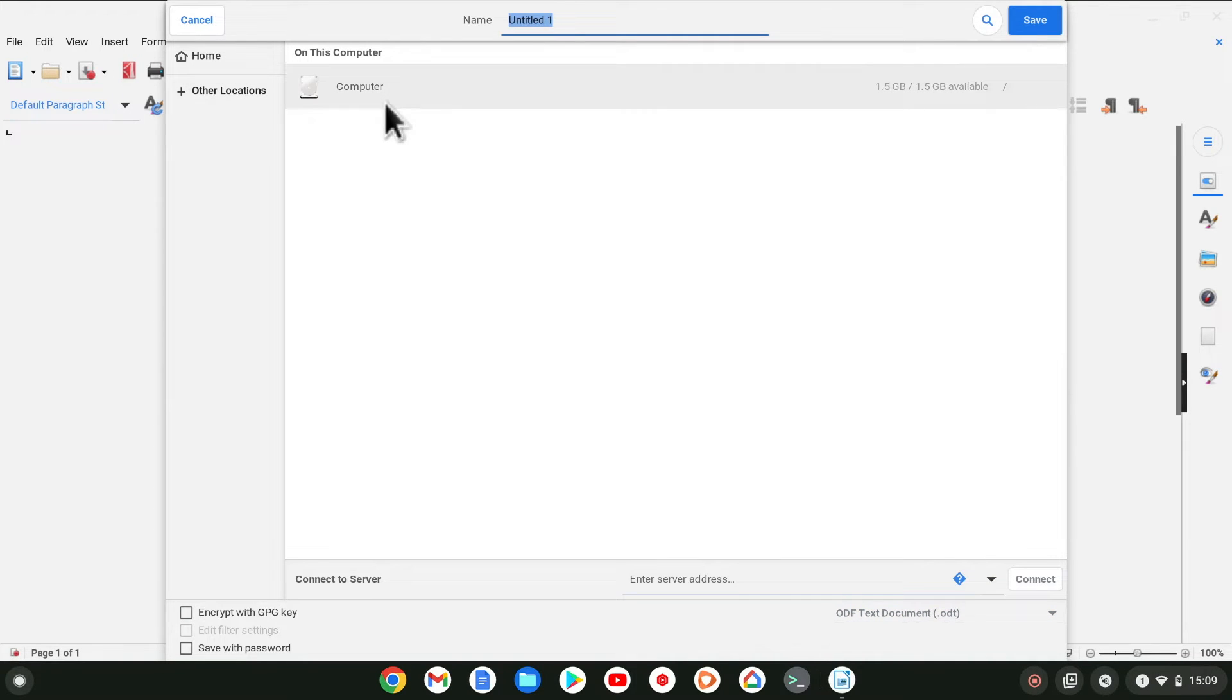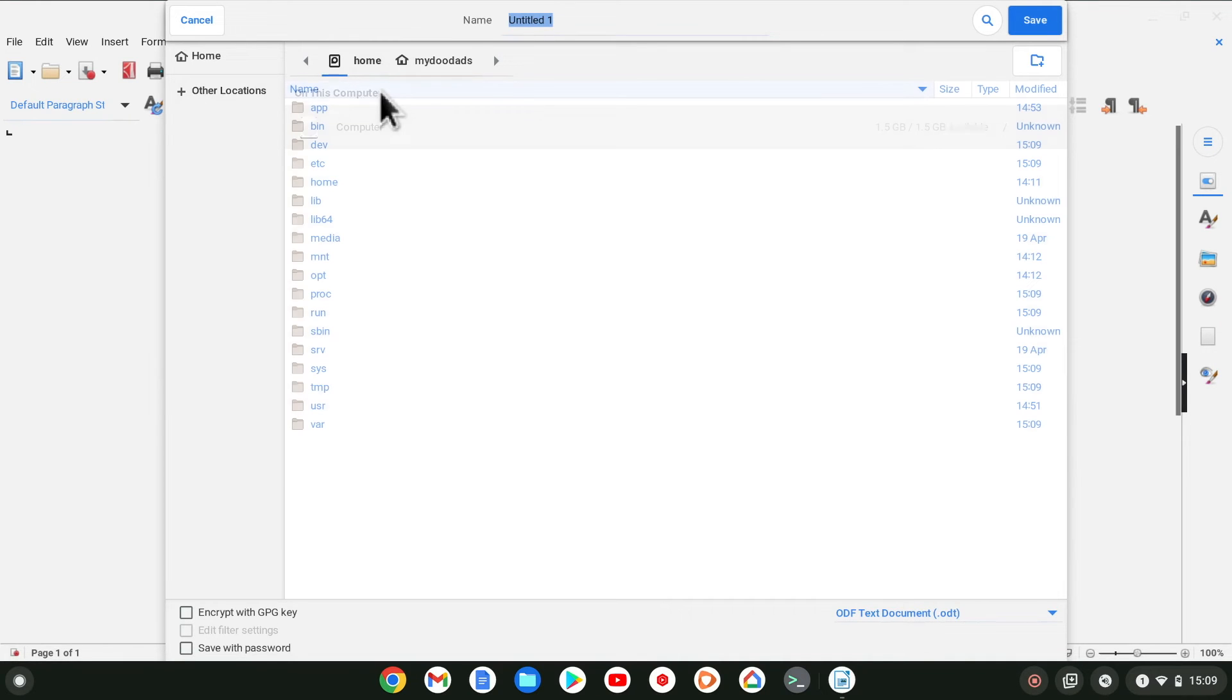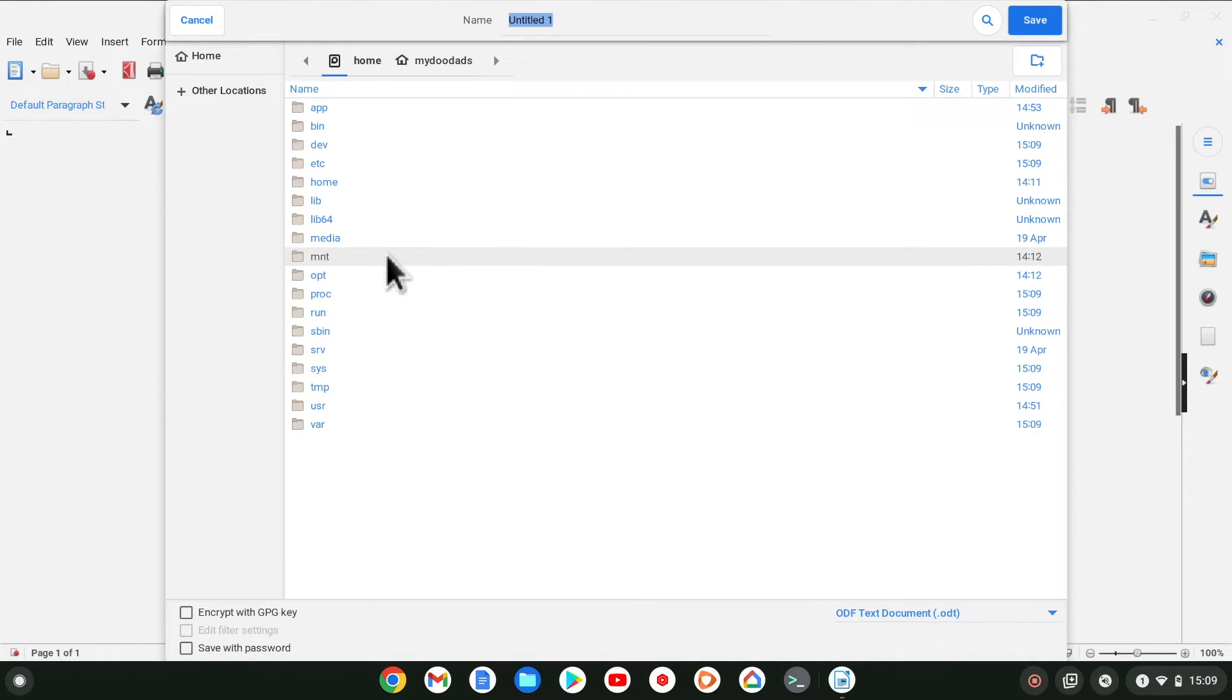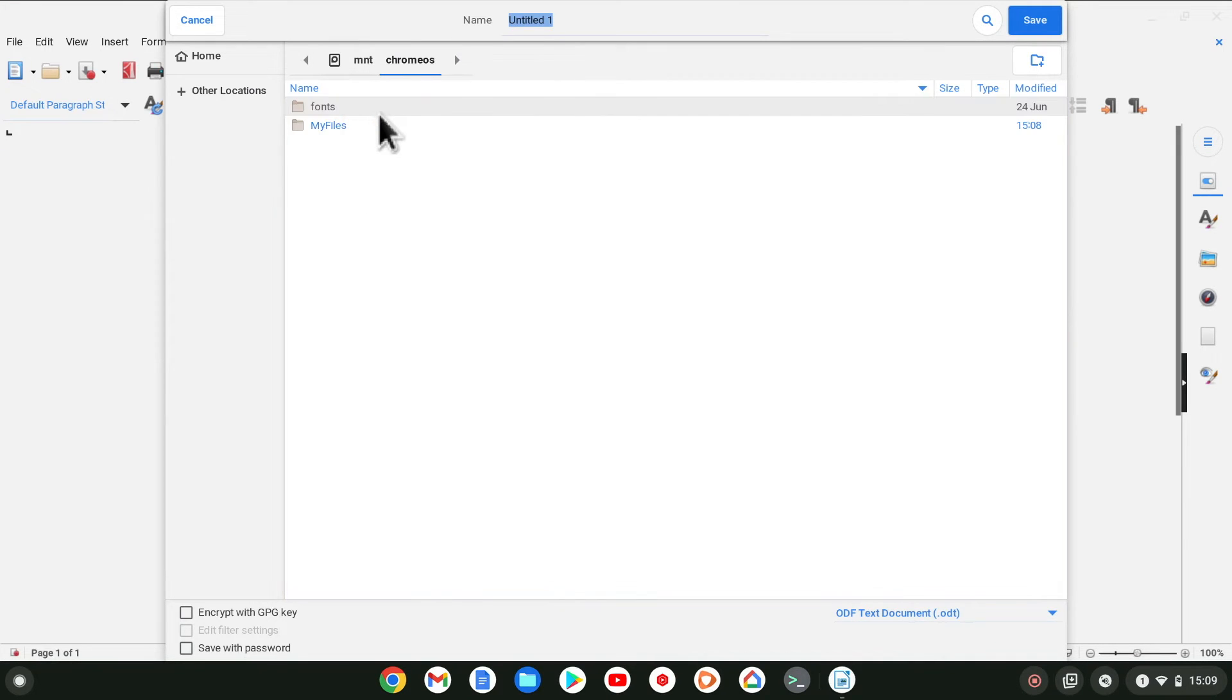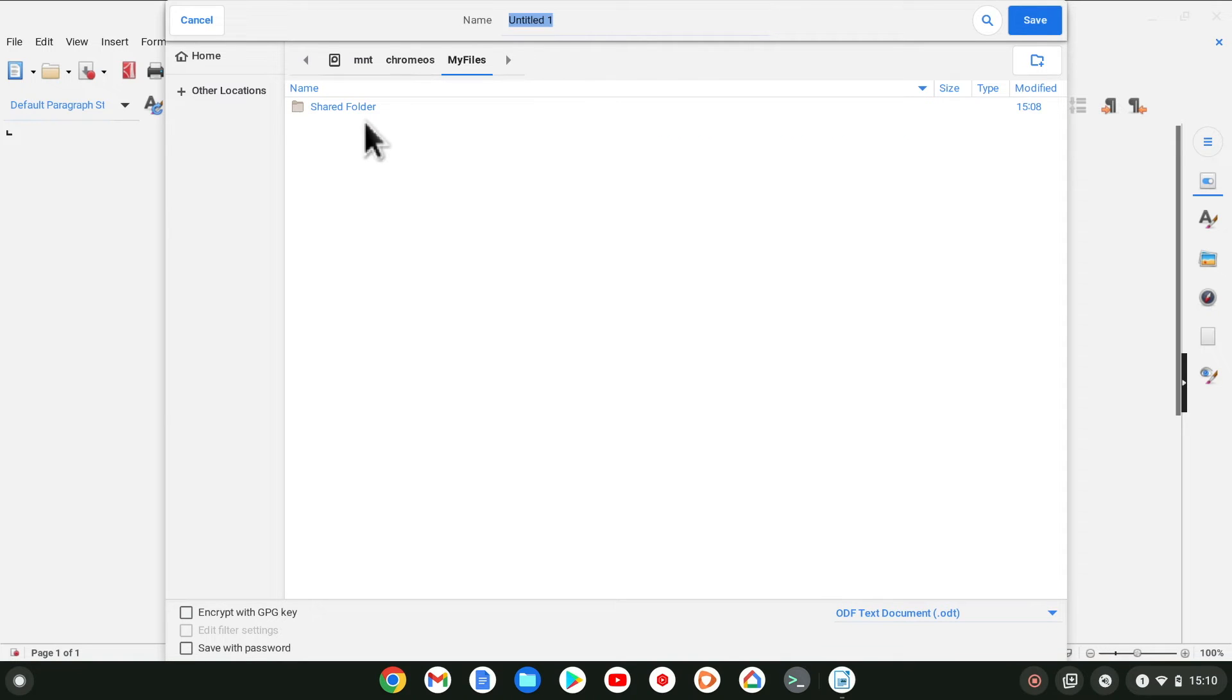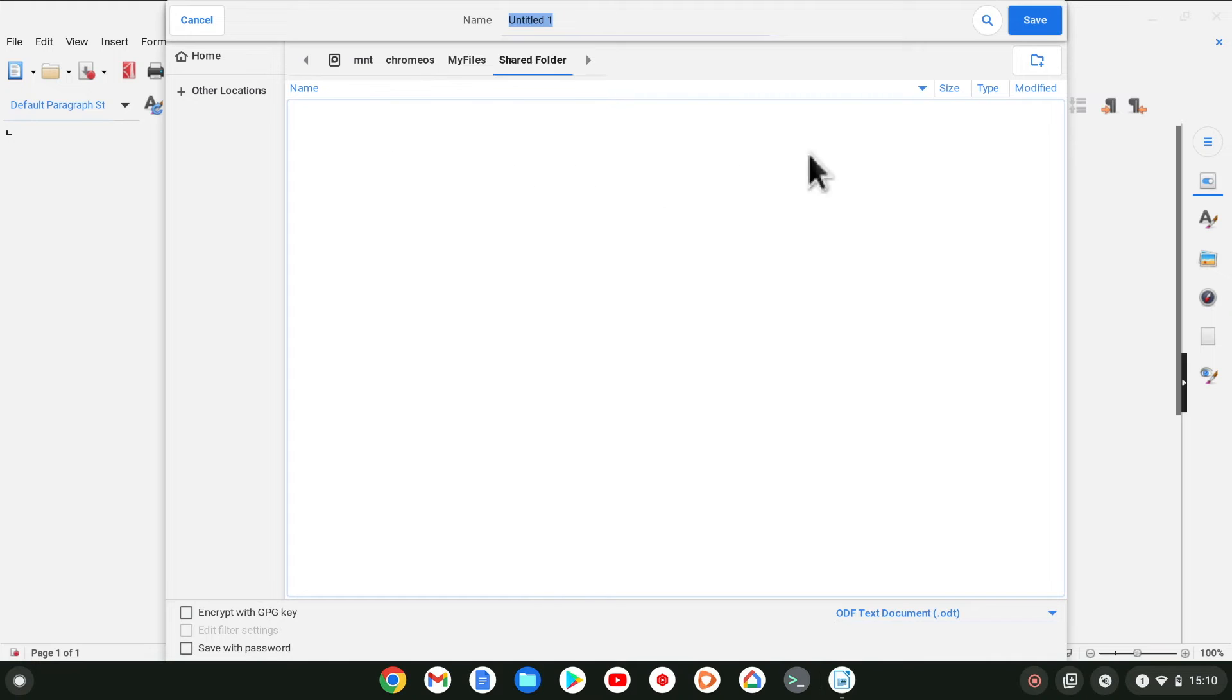If we select Computer, we are shown a list of the folders that make up our Linux virtual machine. From this list, if we locate and select MNT, Chrome OS, My Files, we will find our shared folder. Let's open the folder and save our document to it.